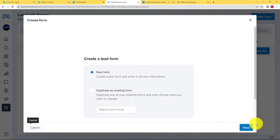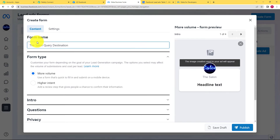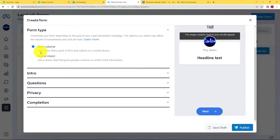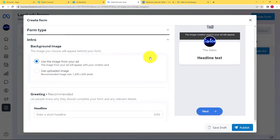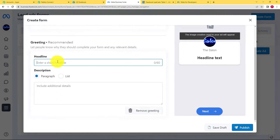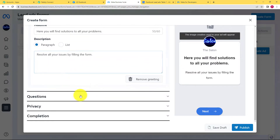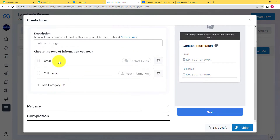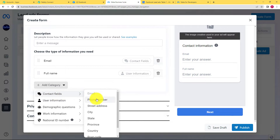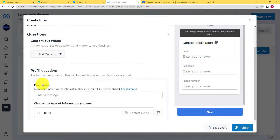I will create a new form. You can choose according to your preferences — if you want to upload an image or use an image from the ad itself, you can choose that, then add a headline and a description. Now for the questions you are creating the form for: when you scroll down, you can see Full Name and Email Address are already there. You can also add a category of Phone Number. So the person has to enter their email, full name, and phone number.